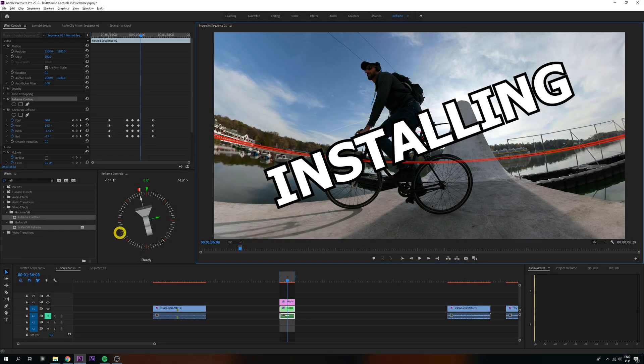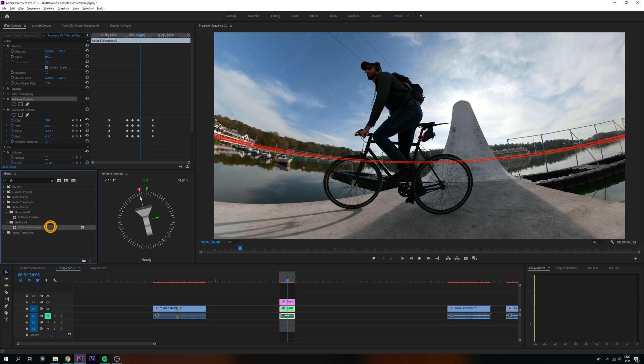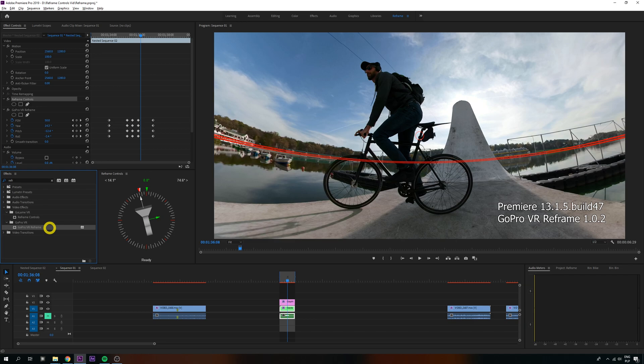To install it, first make sure you have the GoPro Reframe plugin working. Since it's free and works with the current version of Premiere, it shouldn't be a problem. Then, you can buy my plugin on Adobe Exchange and install it from there. Links for both are down below in the description.